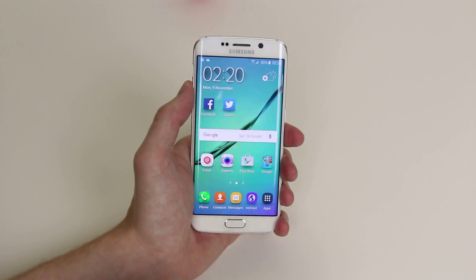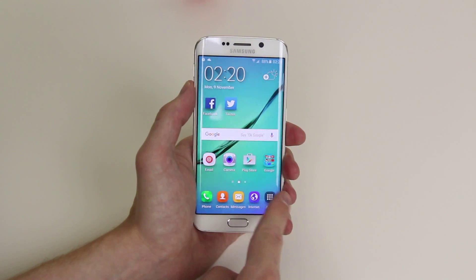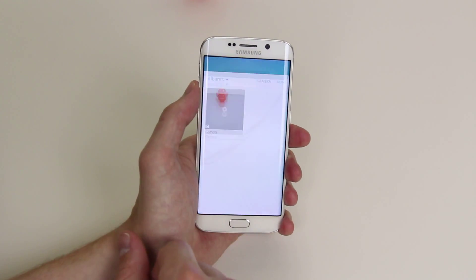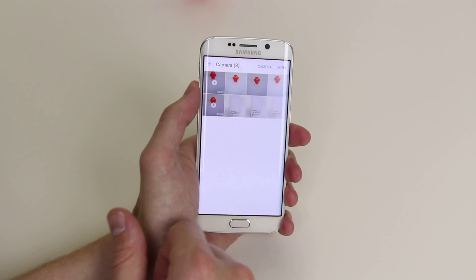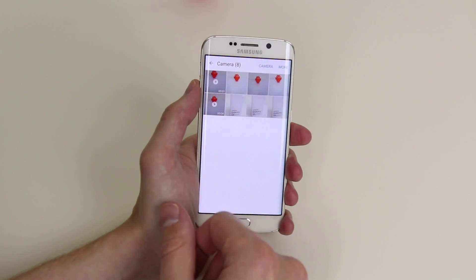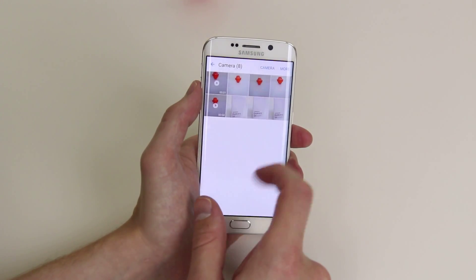To do this all we have to do is go into gallery which we will find in apps, click on gallery, and as you can see we have all different photographs to choose from.